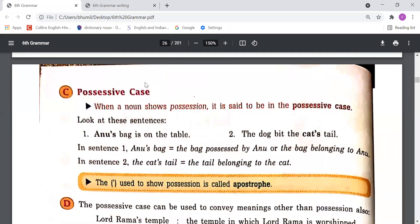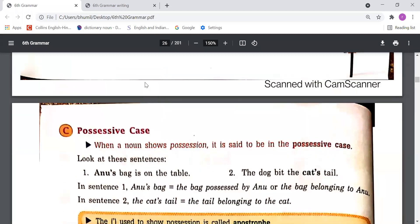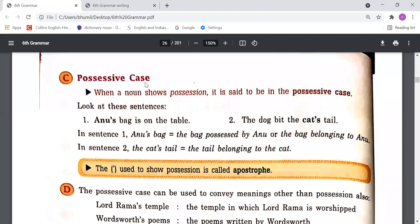Point C — Possessive Case: When a noun shows possession, it is said to be in the possessive case. For example: 'Anu's bag is on the table' and 'The dog bit the cat's tail.' Here 'Anu's bag' means the bag belonging to Anu, and 'the cat's tail' means the tail belonging to the cat. So when any noun is used to show possession, it is in the possessive case.